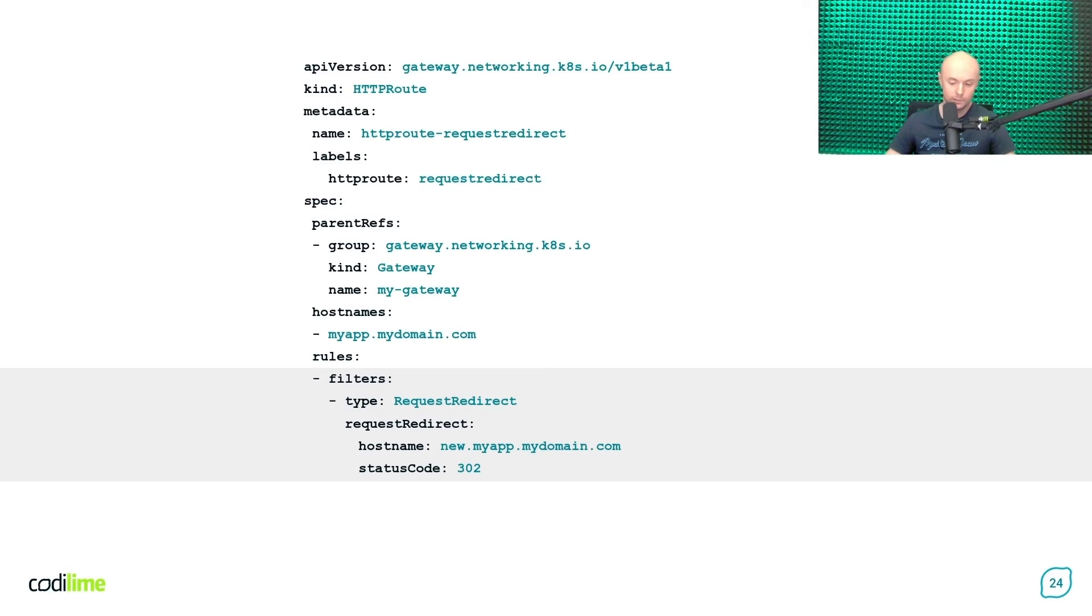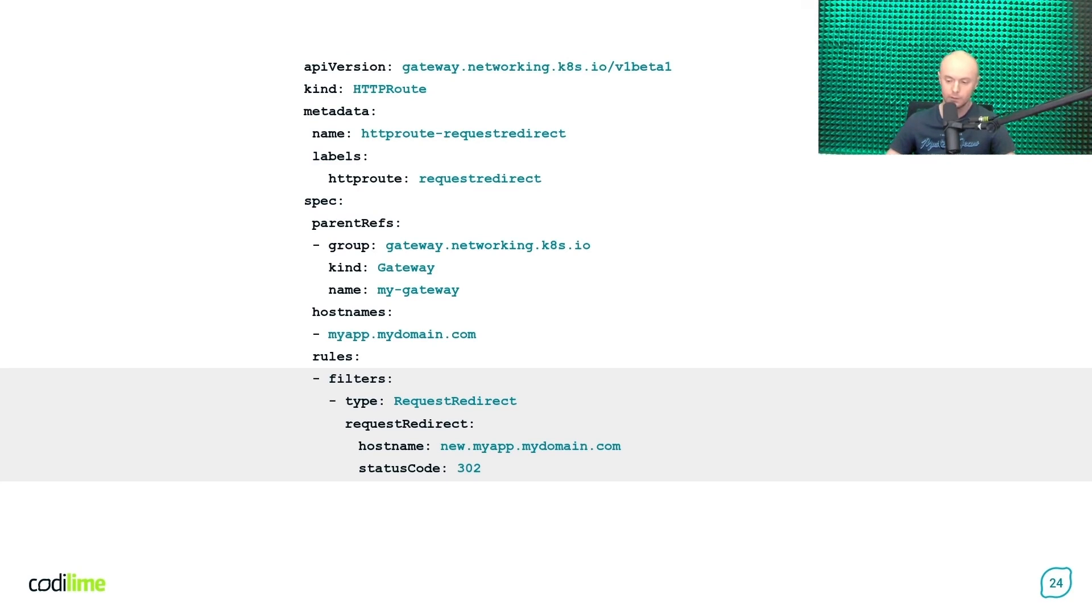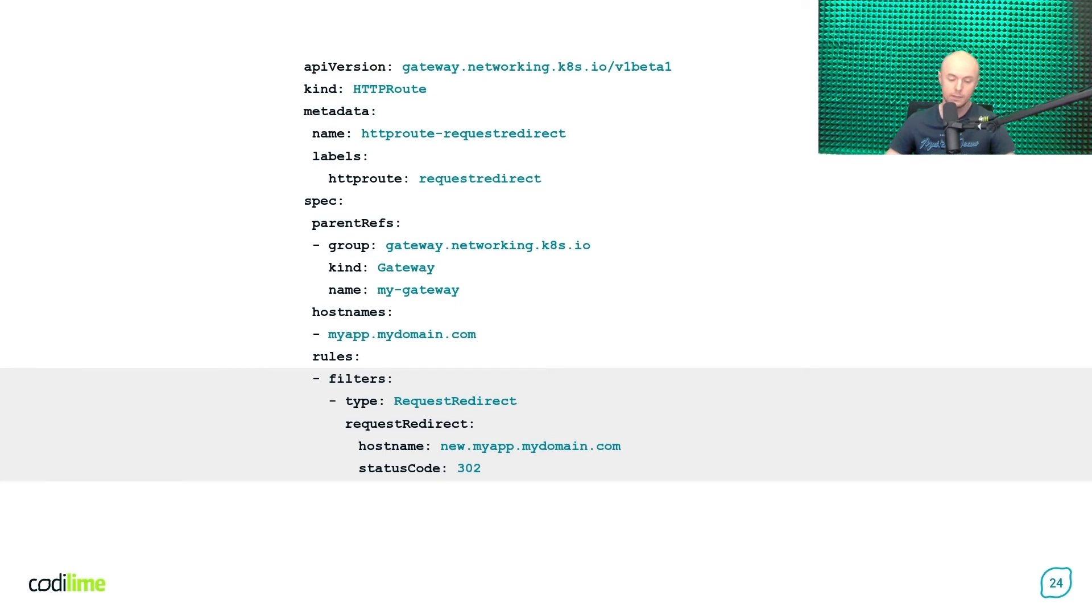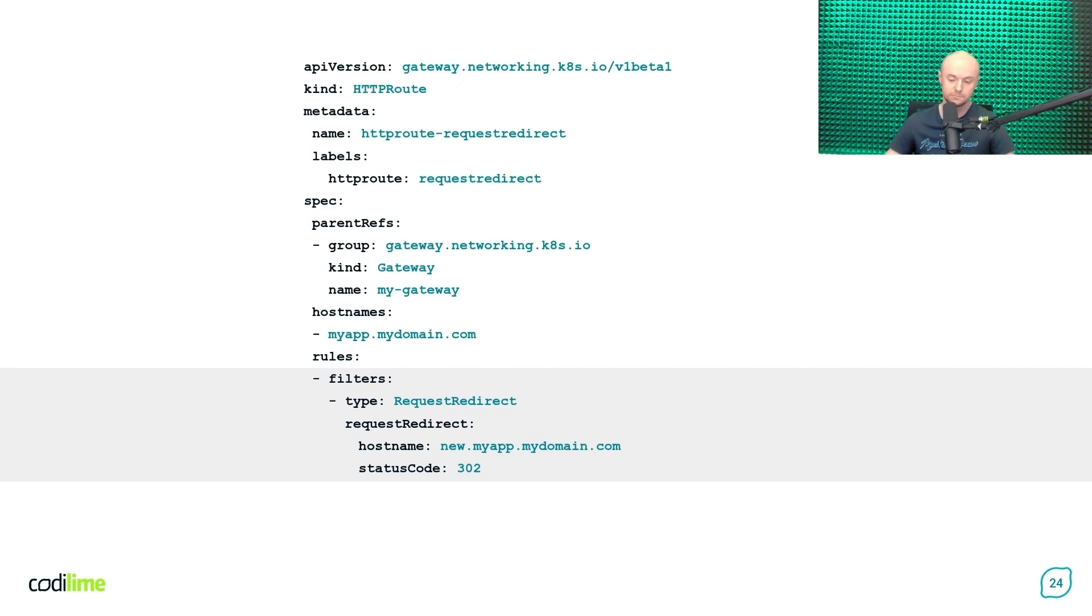One important remark here is that in that scenario, you do not specify any backend to forward the incoming request to. And this is because here the role of the Gateway API controller is not to forward the HTTP request anywhere. Instead, it just sends direct HTTP responses back to the client with the information about the right URL to be used.